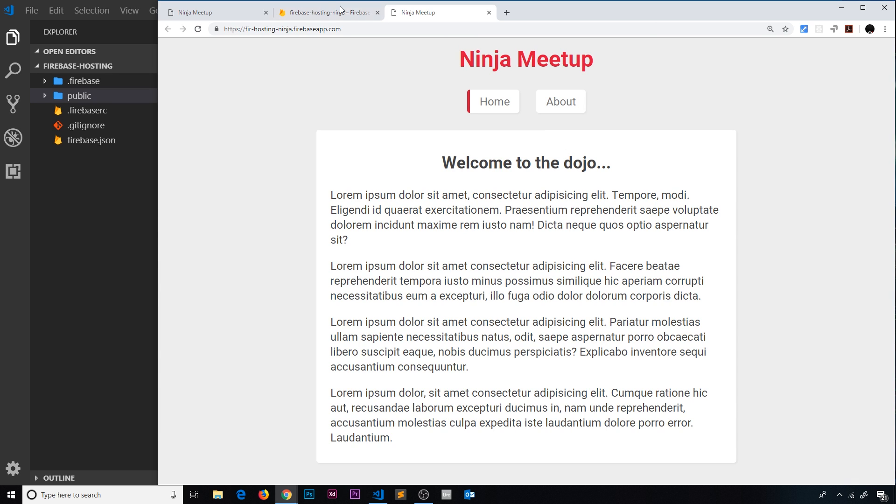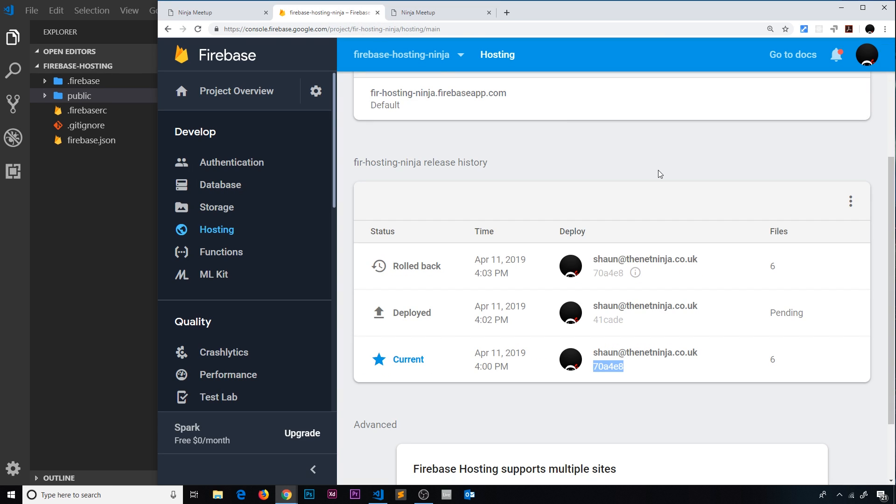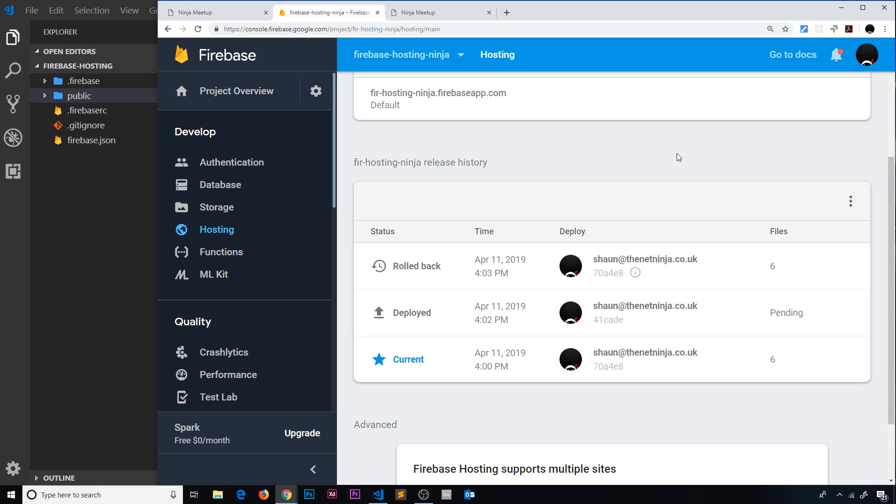And if I wanted to delete a previous version, then I could do as well. I could click on the little three dots again and delete that version.